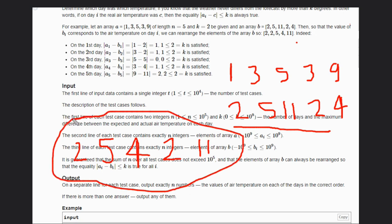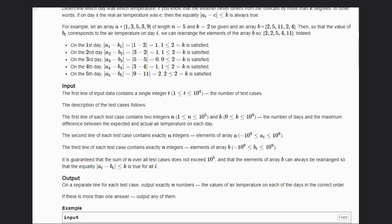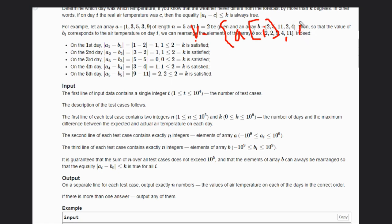There is one more answer possible, so multiple answers exist. To solve this problem, we can make a pair vector to sort the array. We make a vector of pairs of int, int — the first element is A[i] and the second element is the index i — so that we can keep track of which index corresponds to which value.